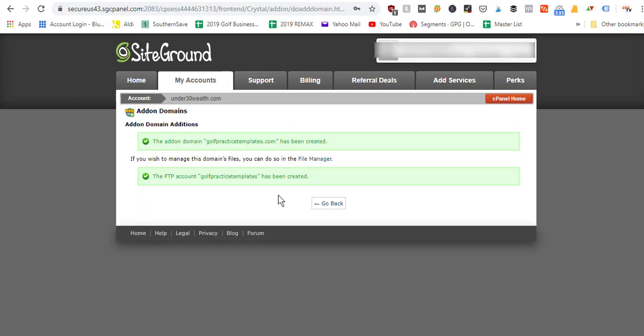Once you see all the green checkboxes, you're ready to go. SiteGround will create an FTP account in the back end of your hosting account, which is what stores all of your website files. Now that we've connected our domain name to our hosting account, the next step is to install WordPress to our hosting account and domain name. Head over to the next video where I'll show you how to download and install WordPress to your newly added domain.